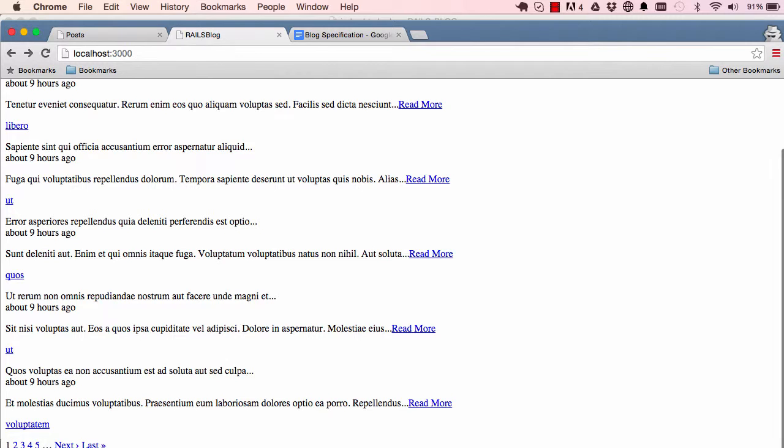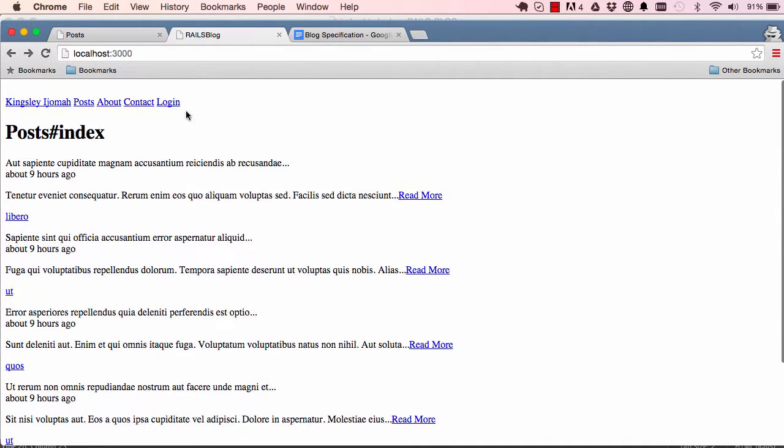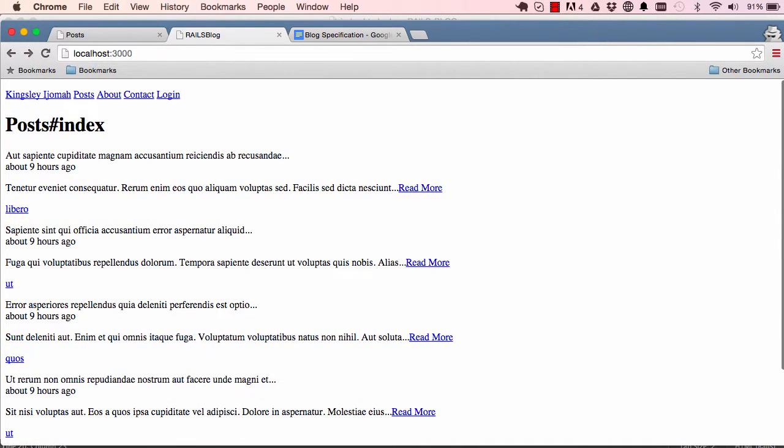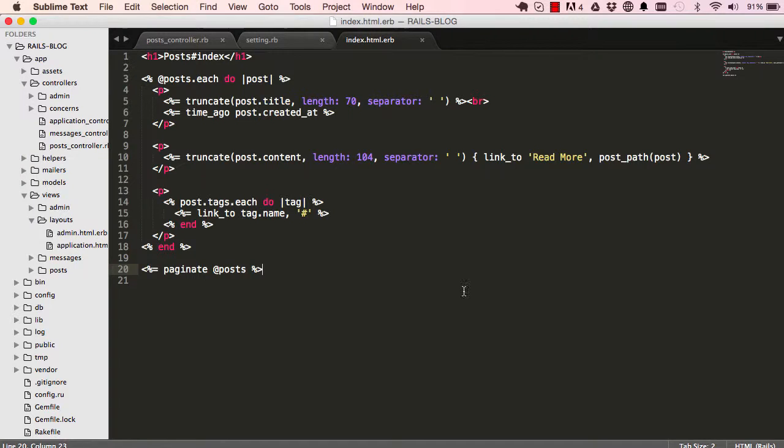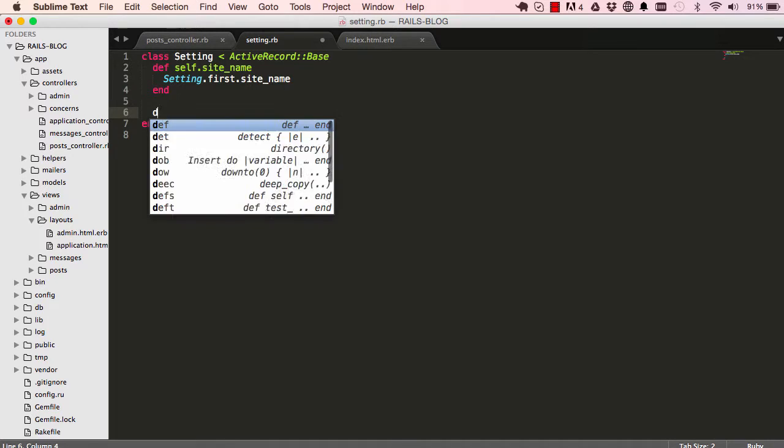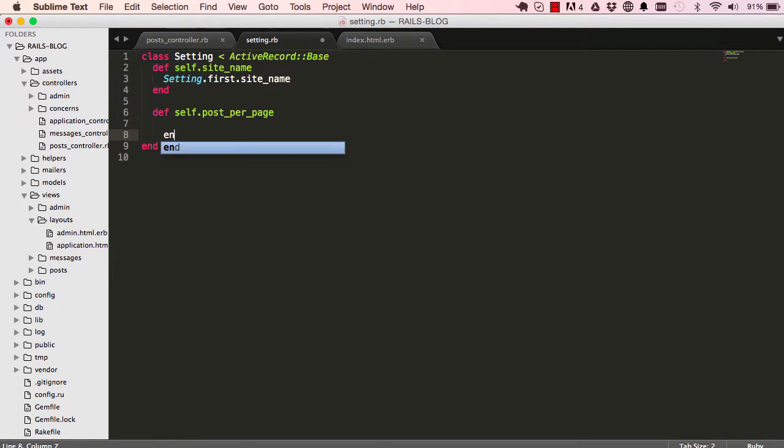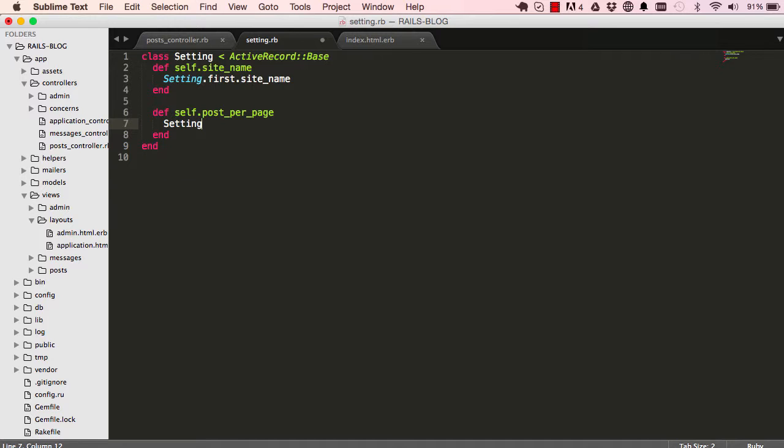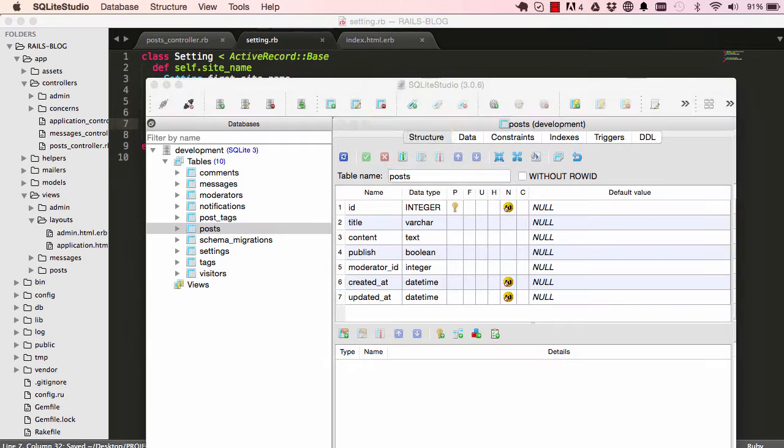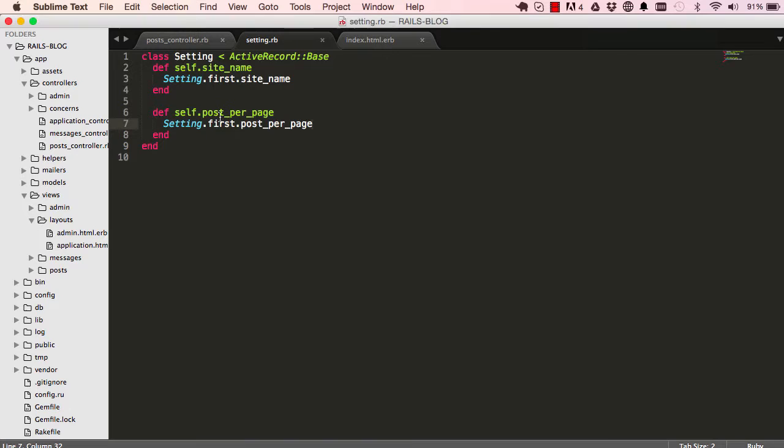So we have five records because of our per page and then we have the paginated view down there. So to make this read from our database I'm going to define a method here called post_per_page and we say Setting.first.post_per_page. So remember post_per_page is coming from our setting, the field there. That's what Rails is reading for us. So now we can have a way of referencing that method by saying Setting.post_per_page.